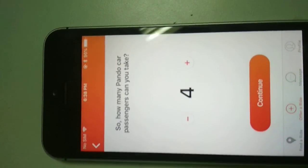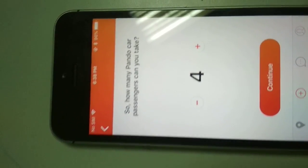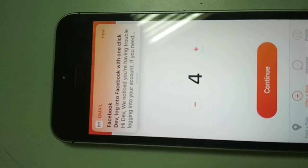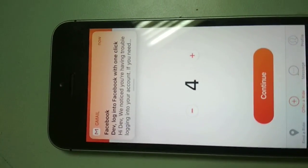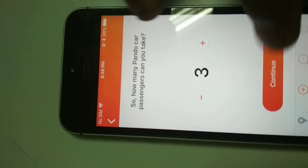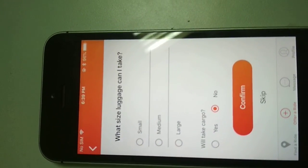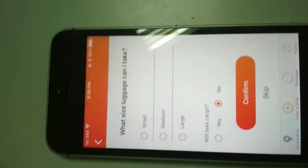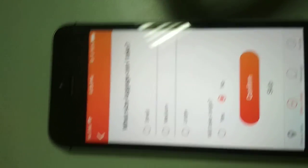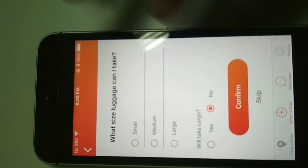In the next step I have to declare how many passengers I can take with me, and I can select the amount. Supposedly I am selecting three and clicking Continue. There is also an option for what size of luggage I can take in my car. I can select that as well and either add it or skip this step.